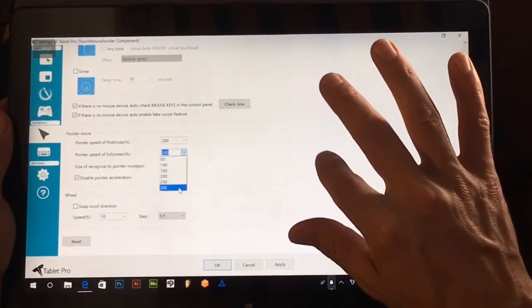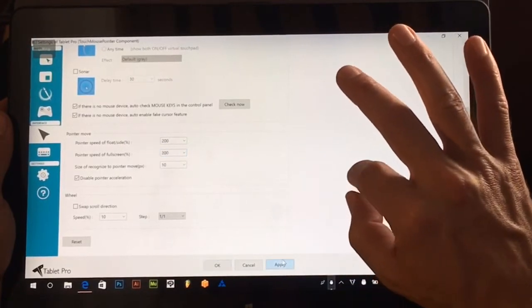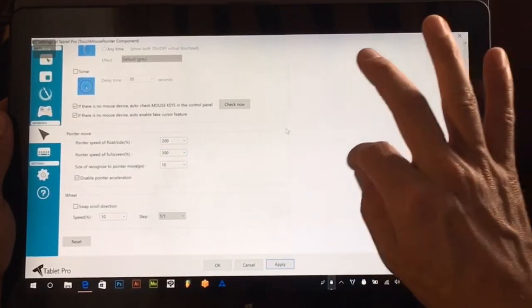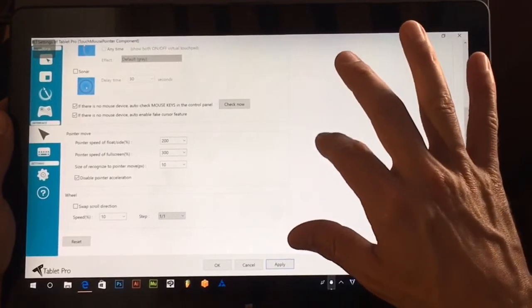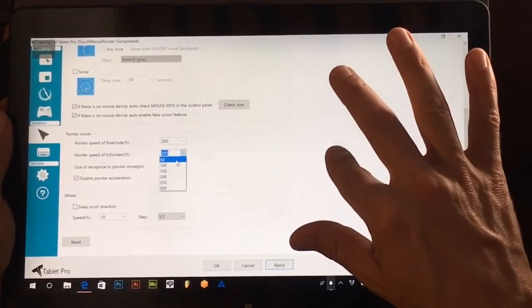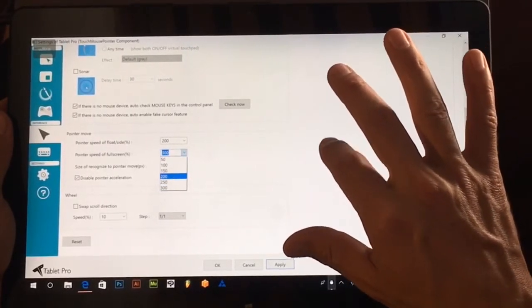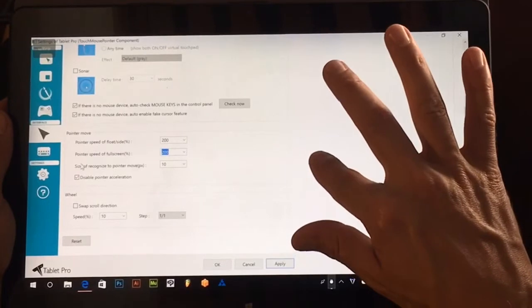So if I wanted a really fast cursor speed I could put this all the way up to 300 and if I wanted it really slow I could bring it all the way down. I tend to like 200.